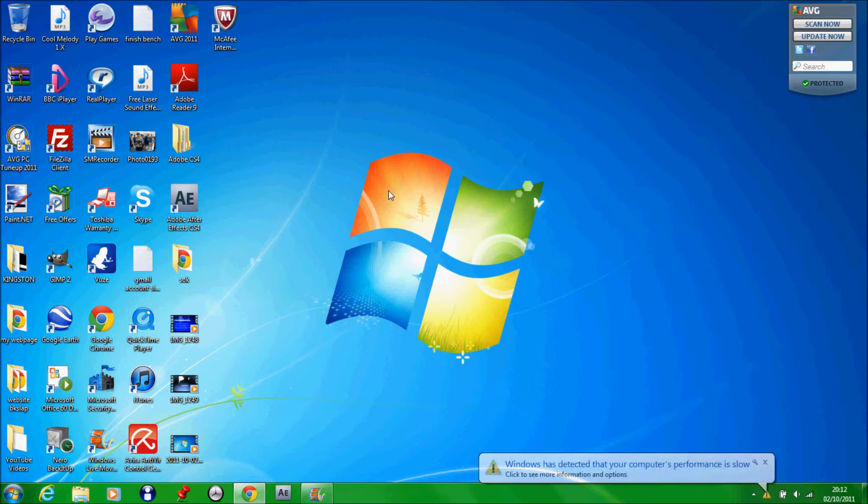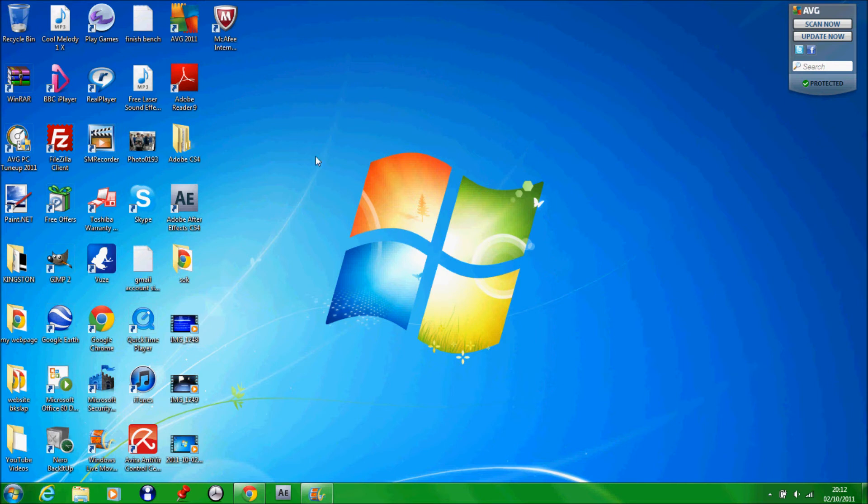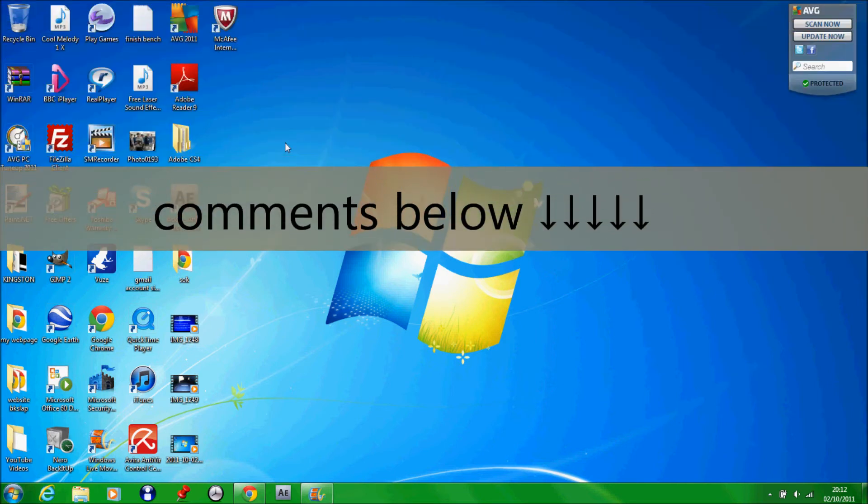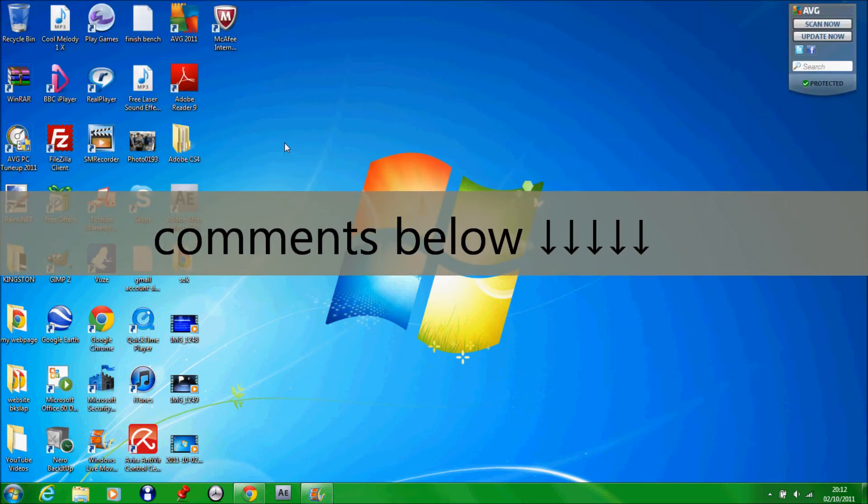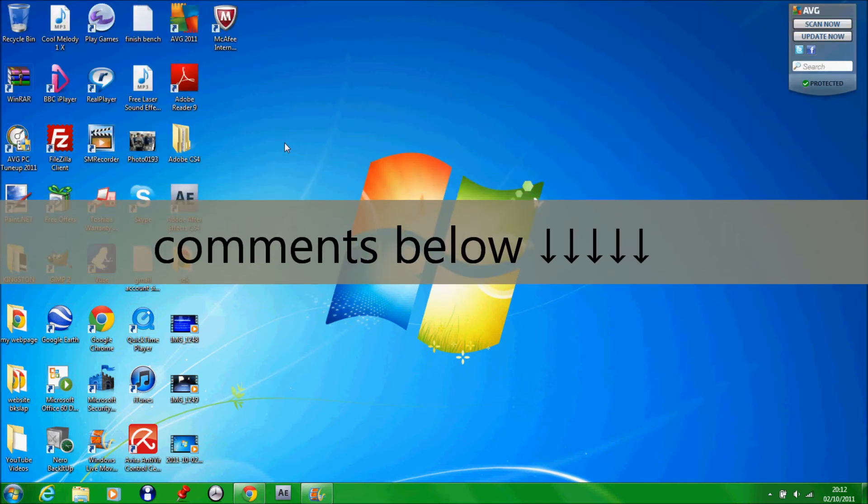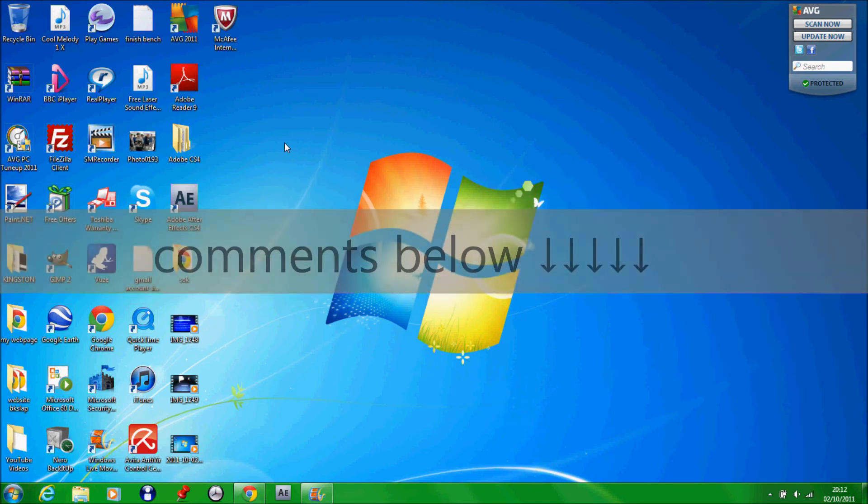Thanks for watching this PSRN tutorial. Please comment and subscribe. If this video helped you, please subscribe and favorite the video, and send it to friends if you think the computer is really slow. I'll see you in the next tutorial.